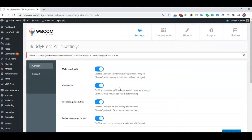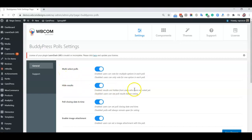We have allowed options where members can create polls with multiple choices, and we can also give them options to hide results. Poll closing time and date can also be disabled, and image attachments for any poll are optional. So if you want to disable it, you can disable them.